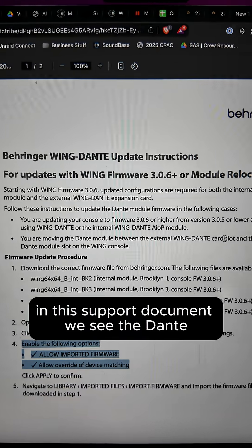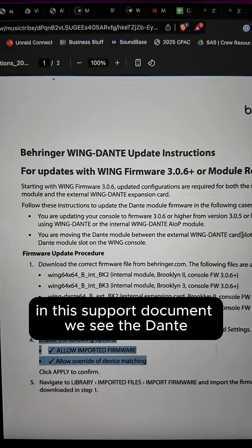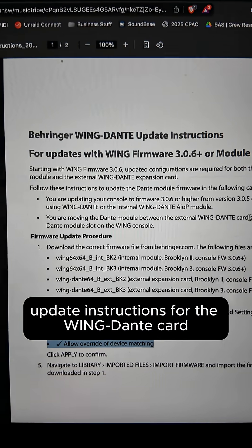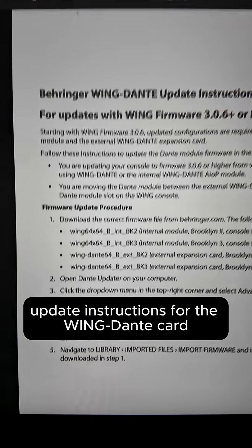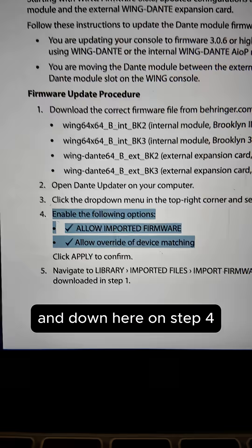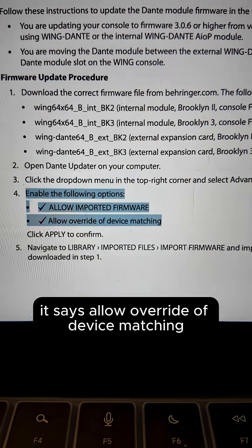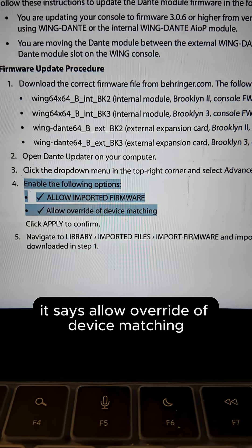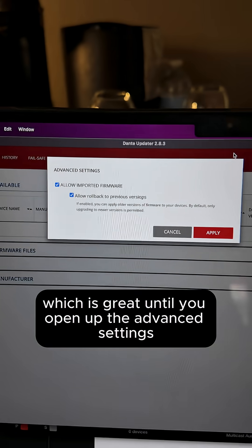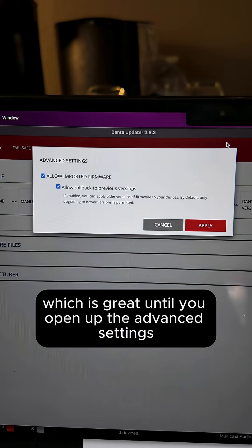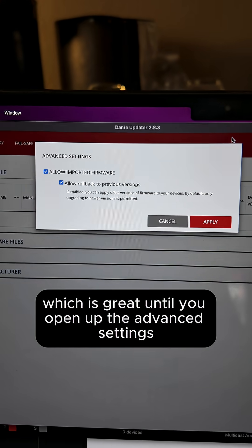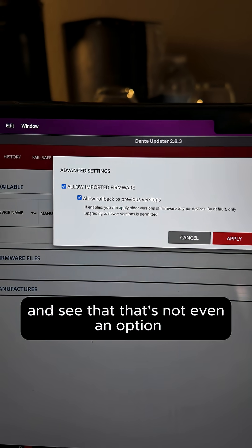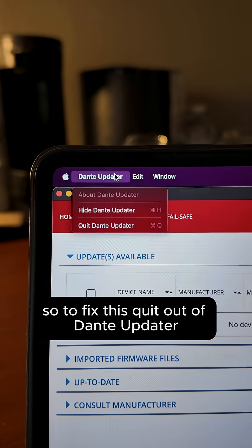In this support document, we see the Dante update instructions for the Wing Dante card, and down here on step four it says 'allow override of device matching' — which is great, until you open up the advanced settings in Dante Updater and see that that's not even an option.